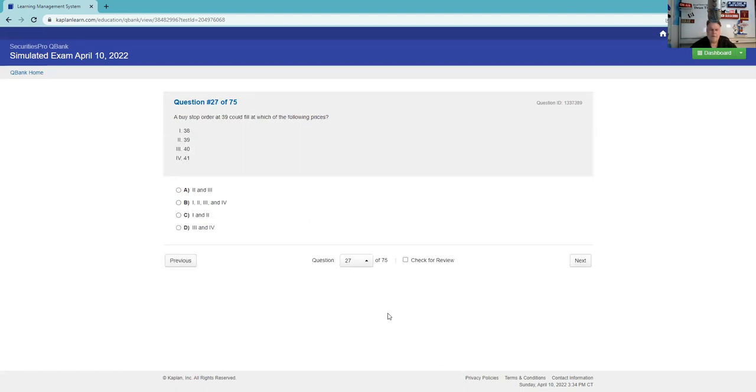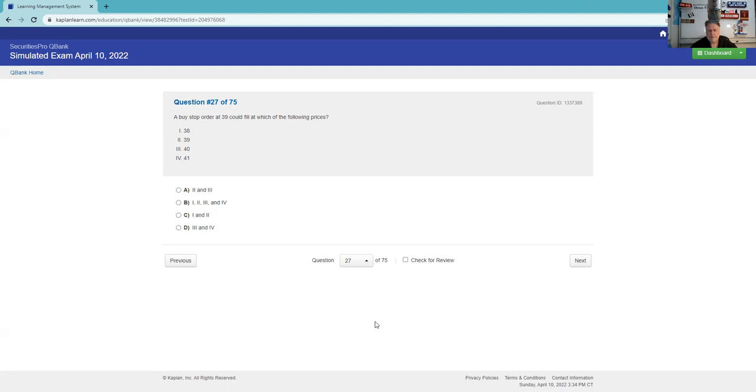Very testable about where we place orders in relationship to the current market price. This is a buy stop order at 39. The order at 39 could fill at which of the following prices? It's a buy stop at 39, there's no limit here, this doesn't say buy stop limit. Once the stock trades at or through 39, it becomes a live market order. If it's a live market order, that means I want immediate execution at the best available price, and so I will accept all of those.